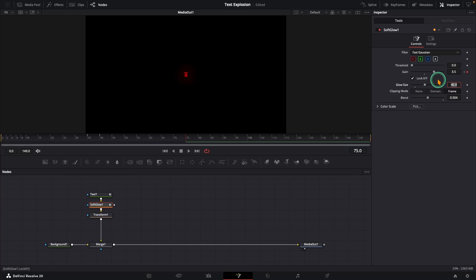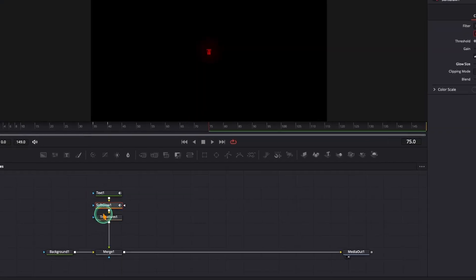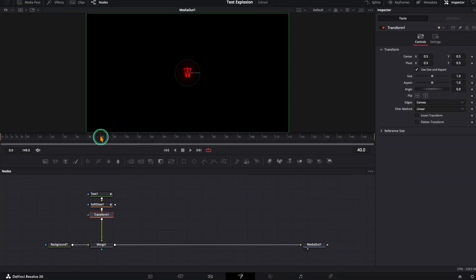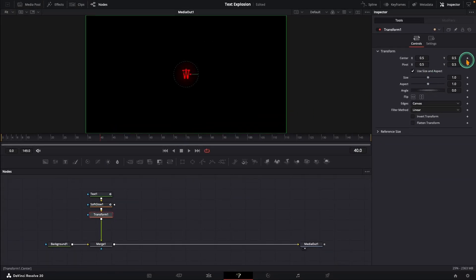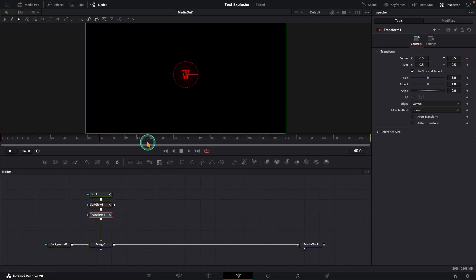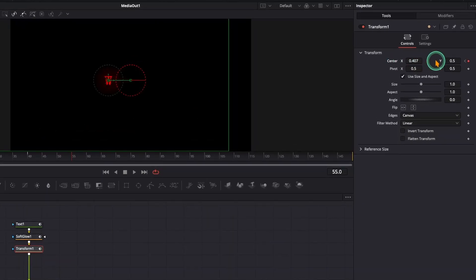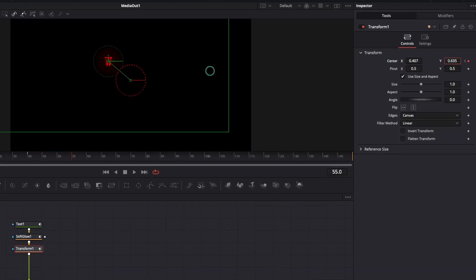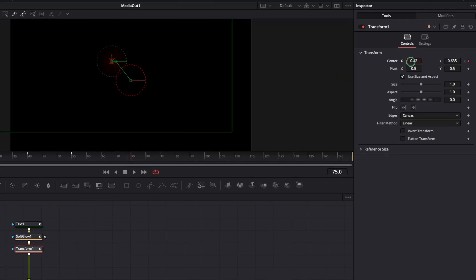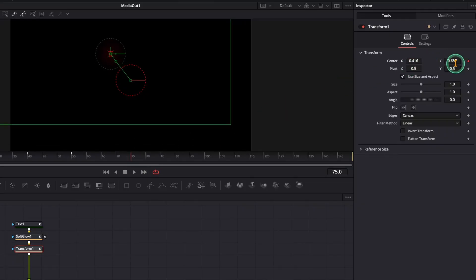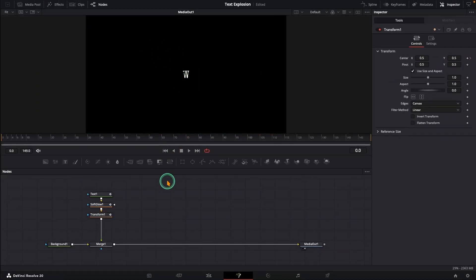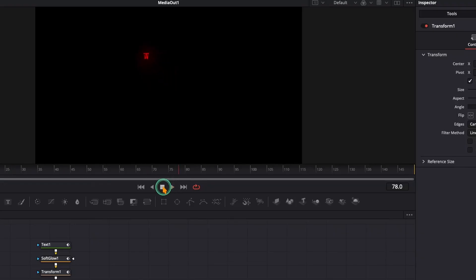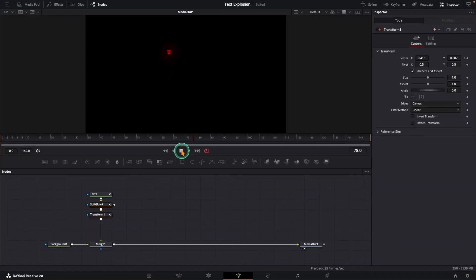Next, the explosion motion. Select the transform node, at frame 40, add a keyframe on center, then move to frame 55 and tweak the center X and Y to set the path of the letter. Jump to frame 75 and move it a little further in the same direction. Let's preview it. Basic motion right. Let's give it the drama it deserves.